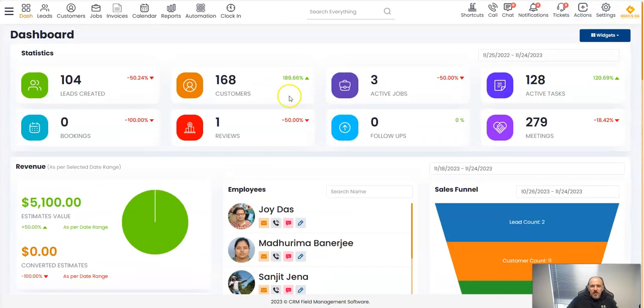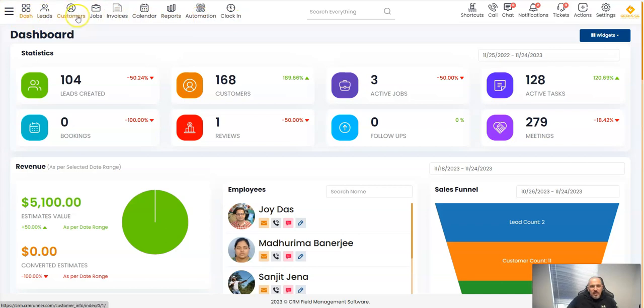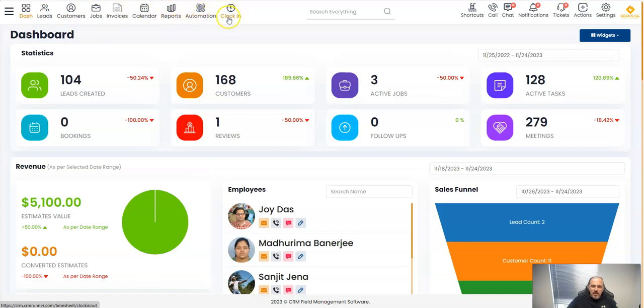What I'm trying to say about what we did for you: as you can see here we have a top menu and here we have leads, customers, jobs, invoices, calendar, reports, automation and clock in and out.